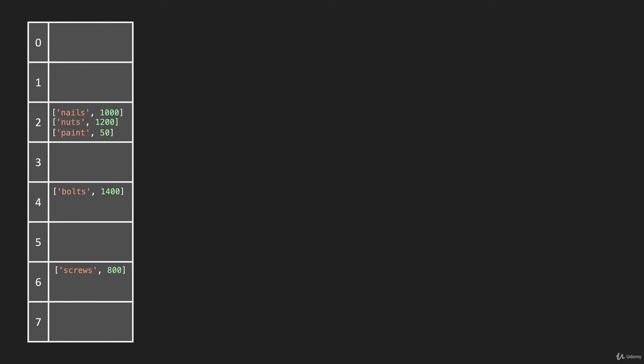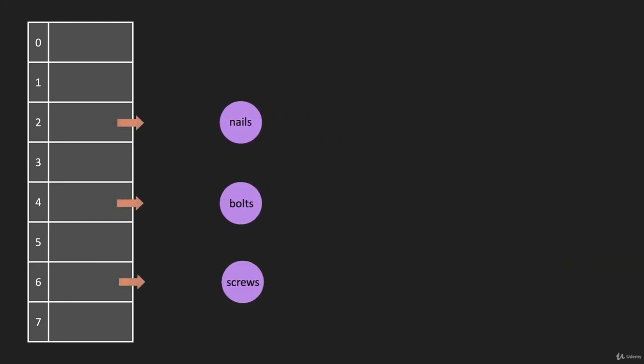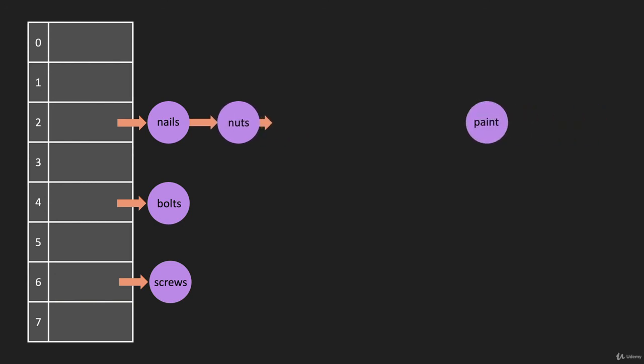This is what we're going to build in our hash table in this course. I'm going to show one other way of doing separate chaining. Another way is to have a linked list at every one of these addresses, and then we just add to the linked list when we have multiple items that map to that address.